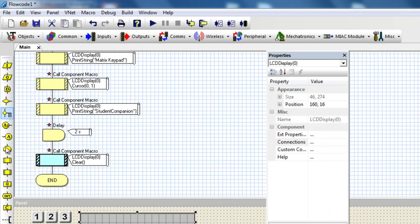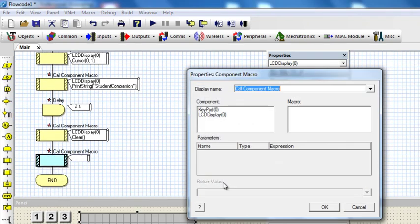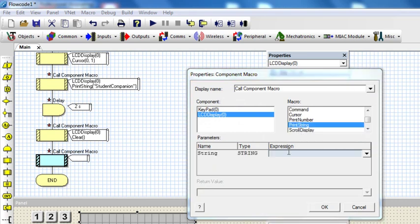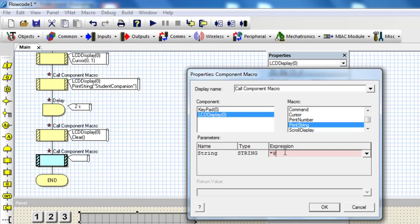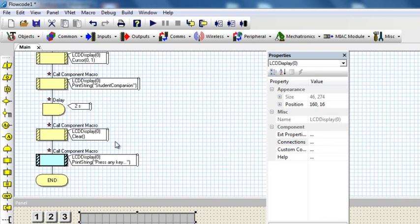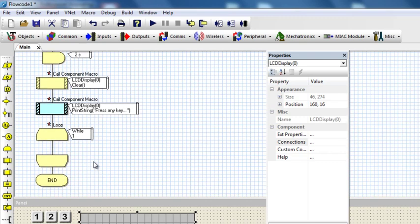Then I'm going to display print string Press Any Key. Then here, I'm going to need a while one loop so that it can loop continuously.